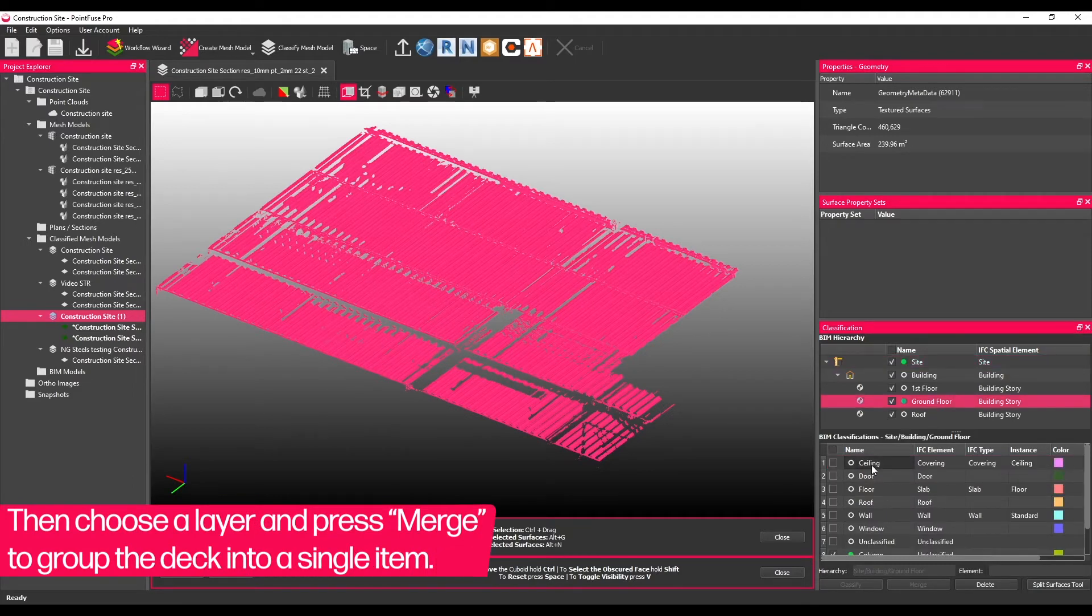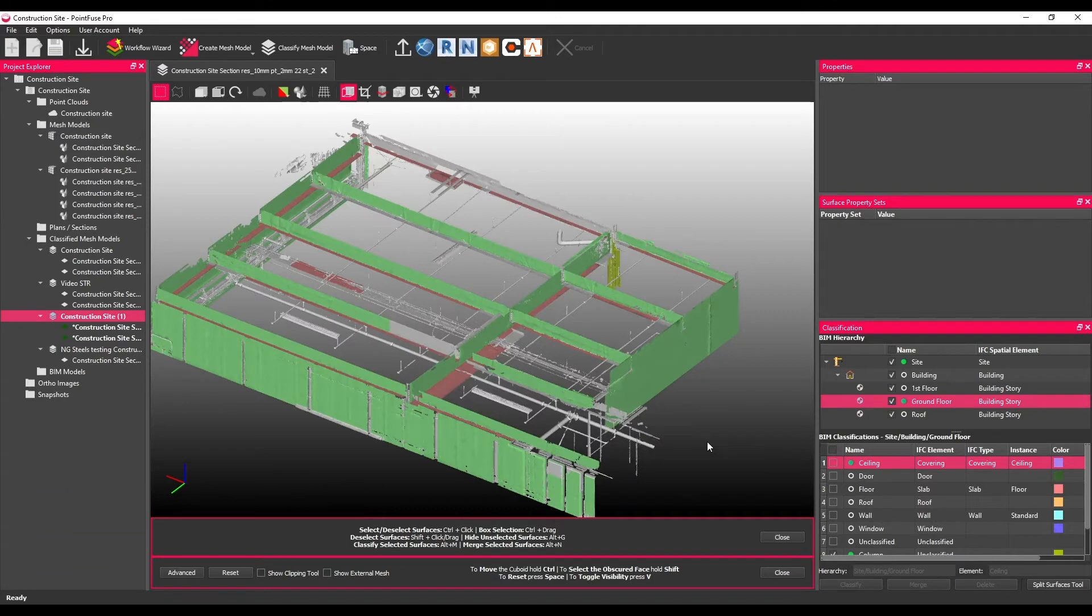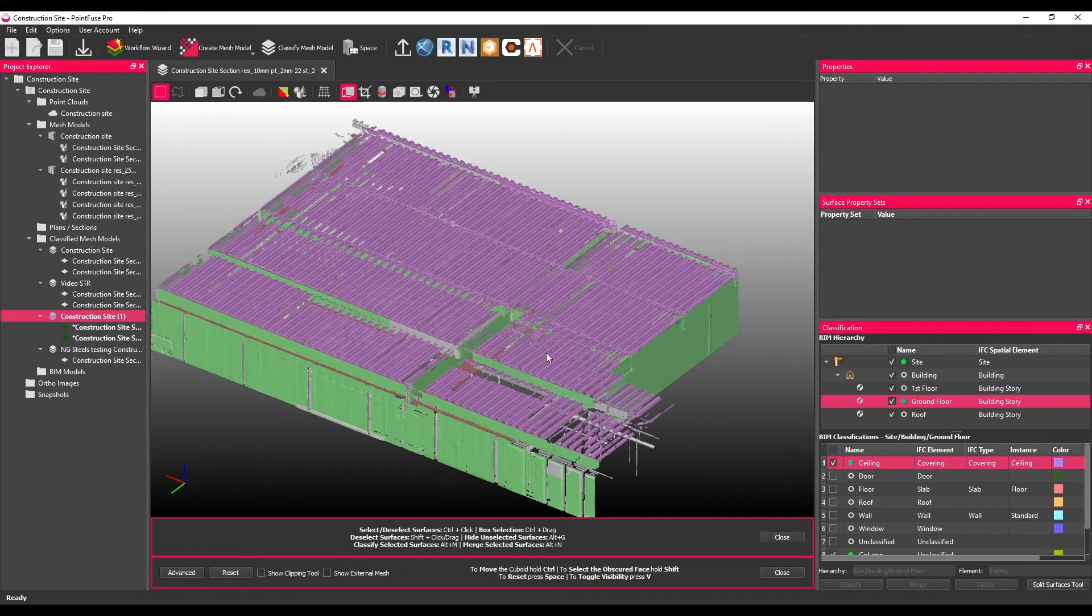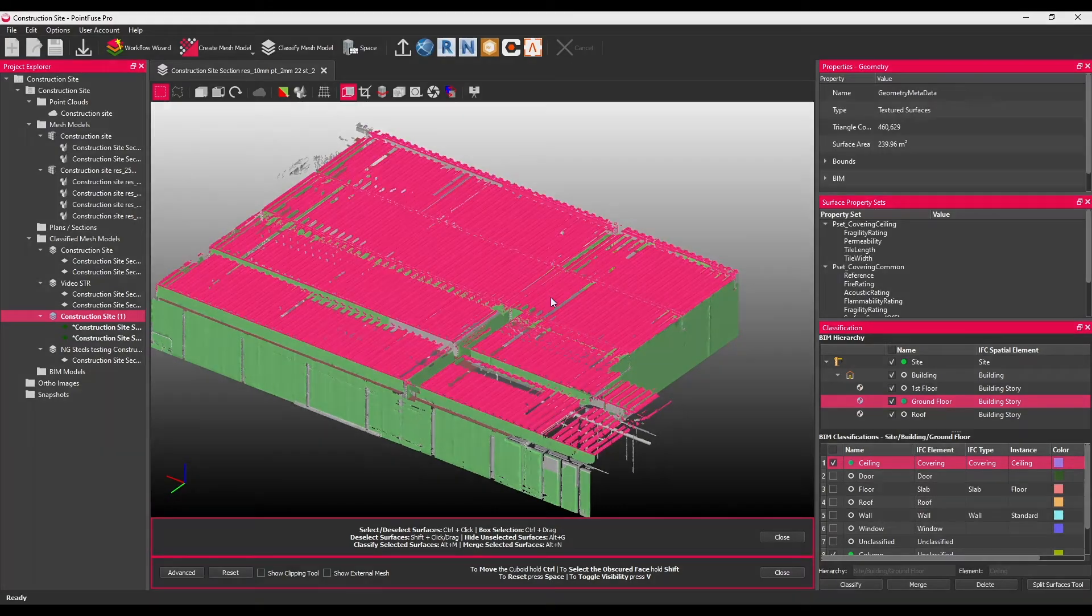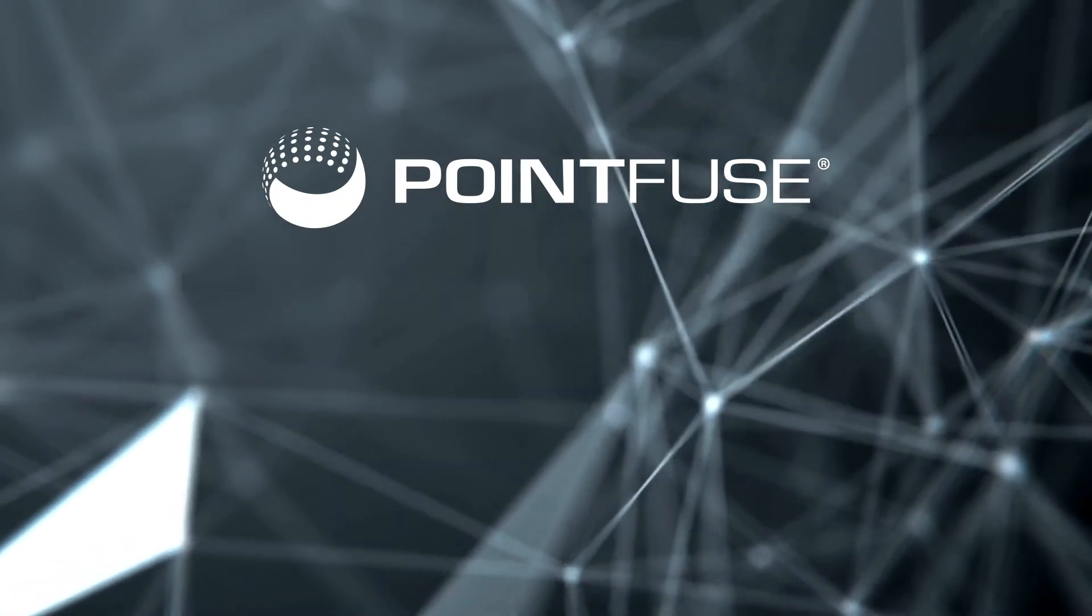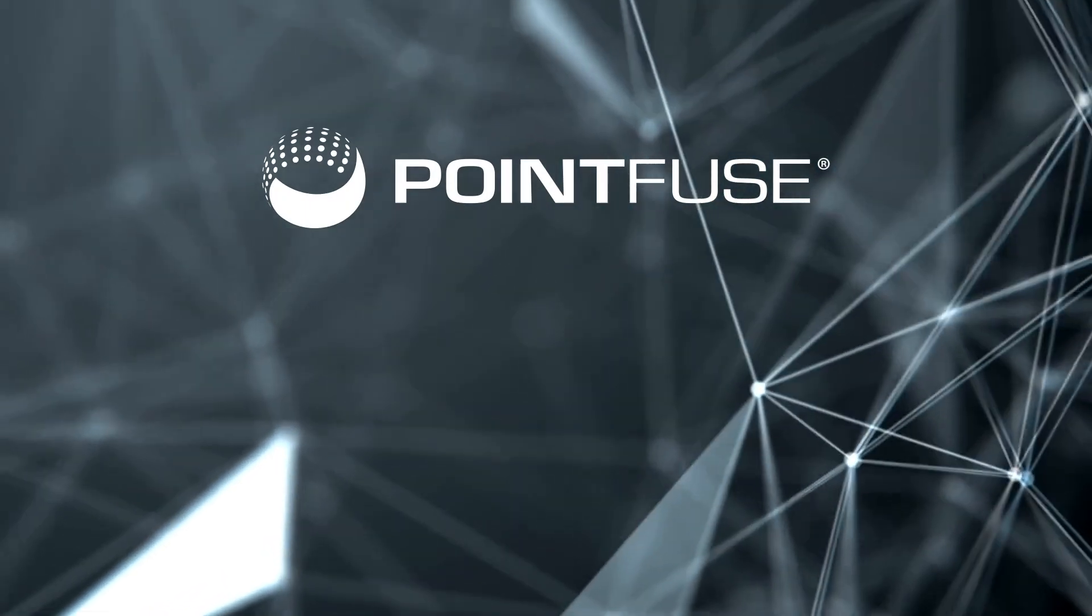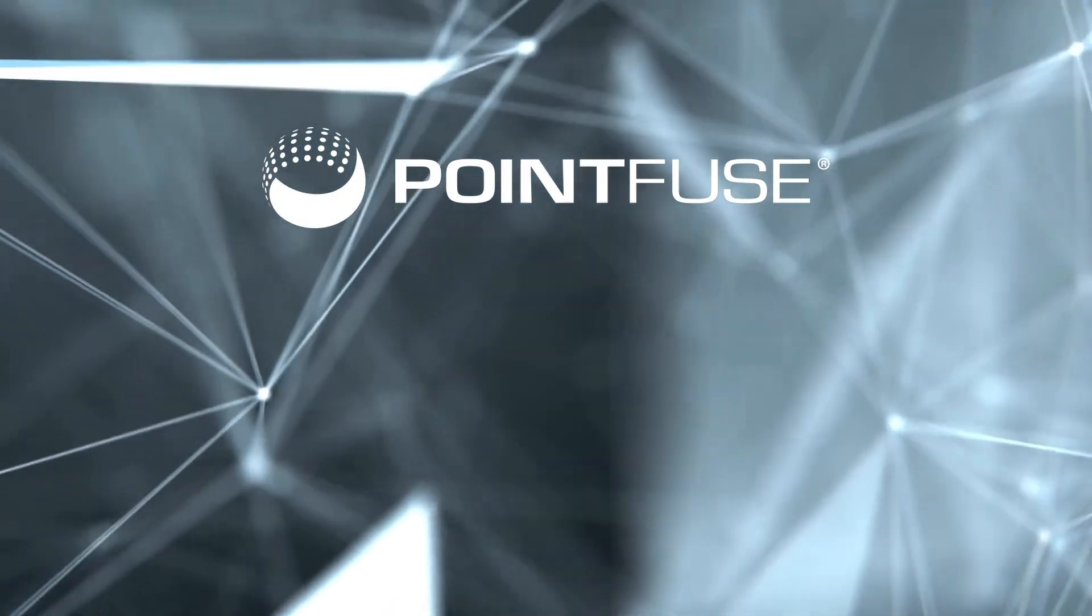Then choose a layer and press Merge to group the selection into a single item.